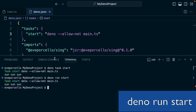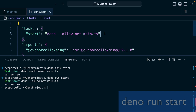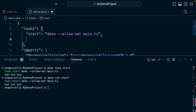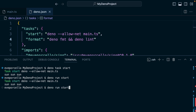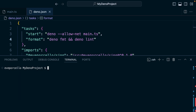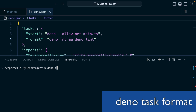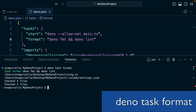Let's add another one of these — we're going to call it format. This will combine two different things: `deno format` and `deno lint`. So let's clear that out, run `deno task format`, and then this will run everything for us.